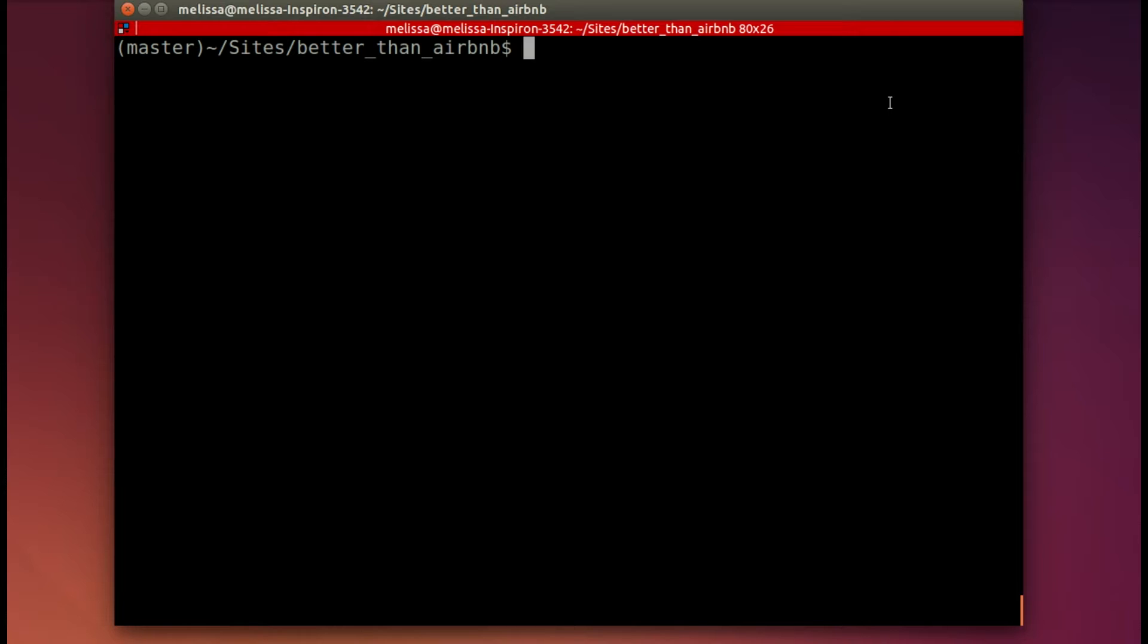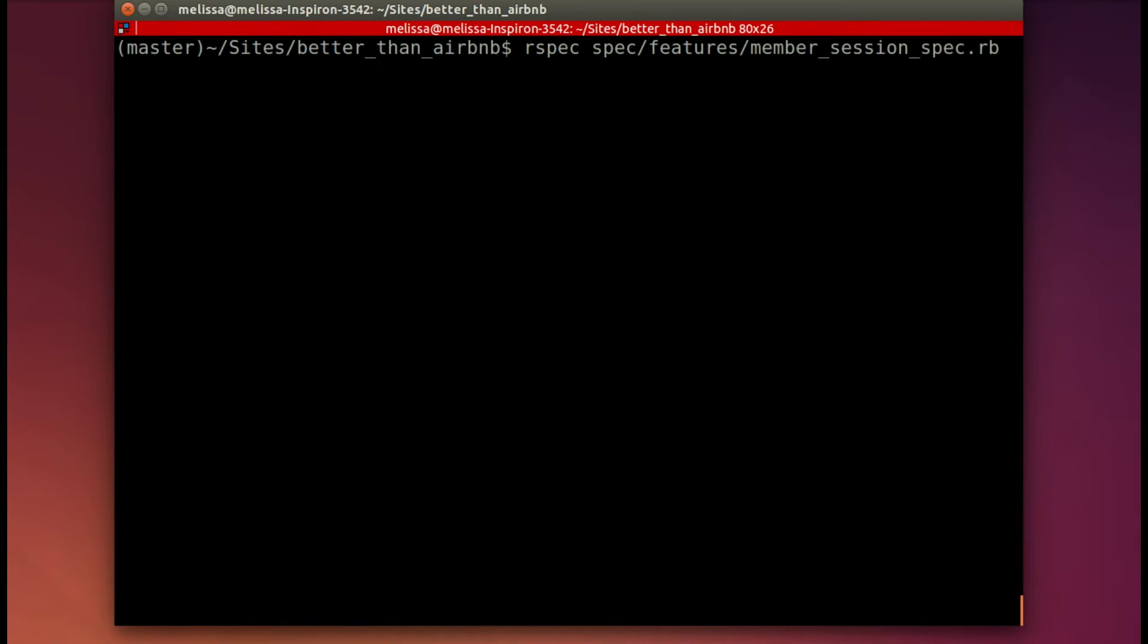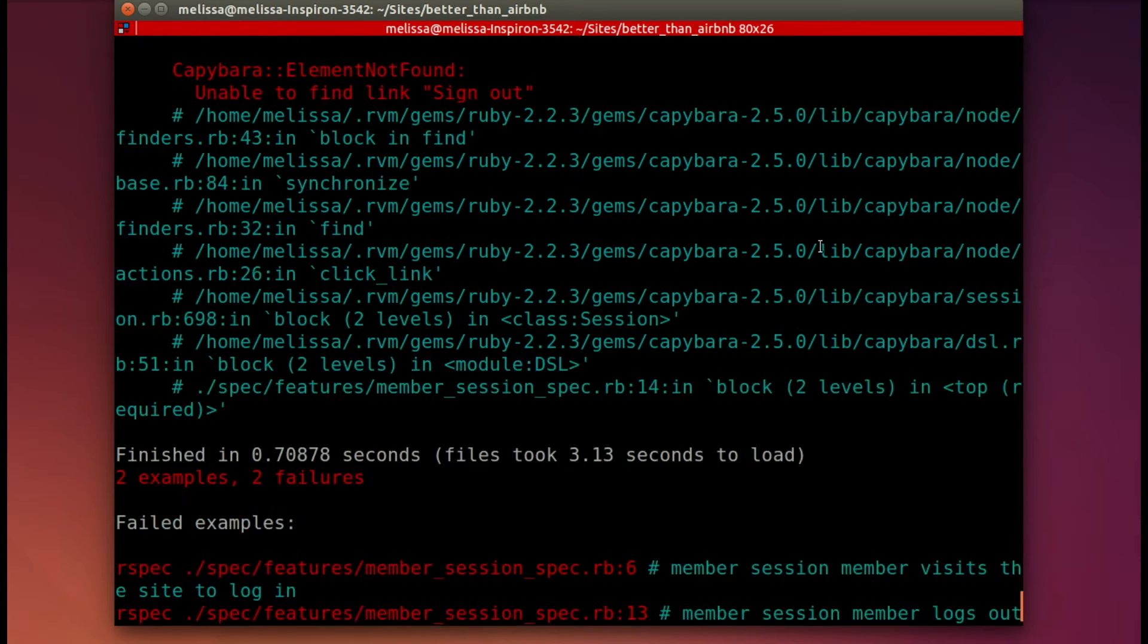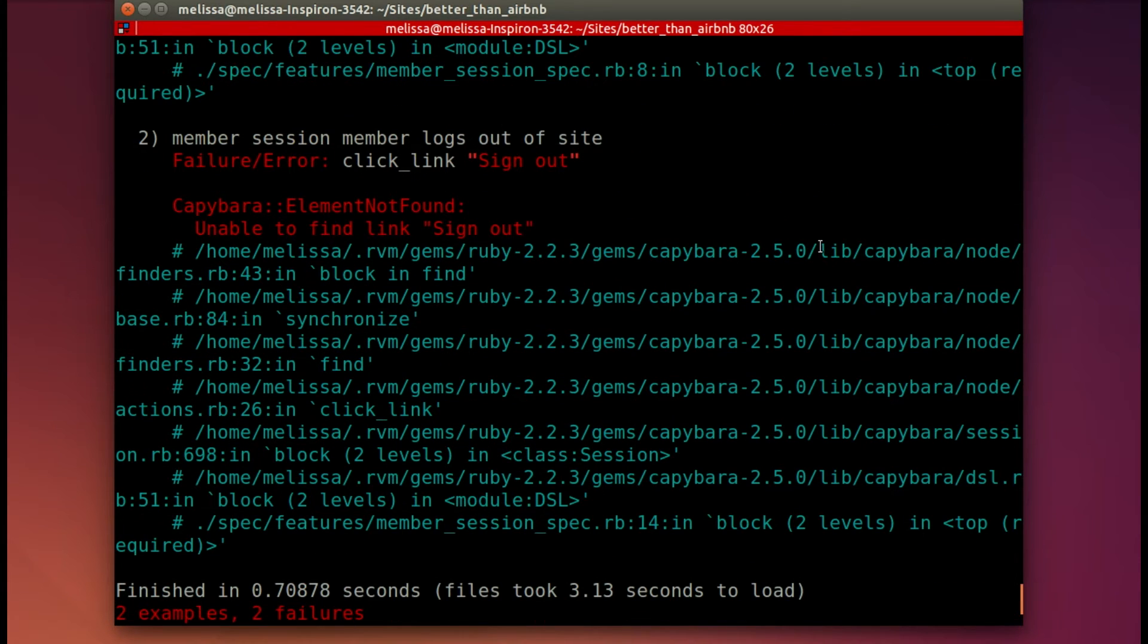Then we need to run the spec to make sure it is failing in the way that we expect. So spec spec features member session spec. And then it fails. Yes, we thought it would. It's missing those links. We haven't put those in, so it's missing a login and a sign-out link.